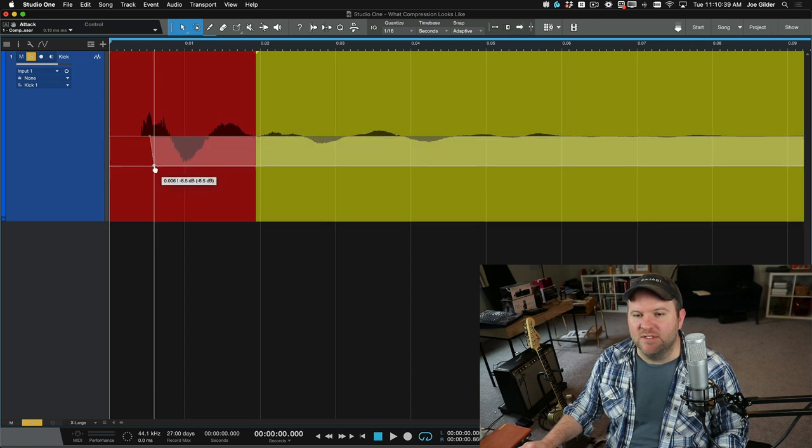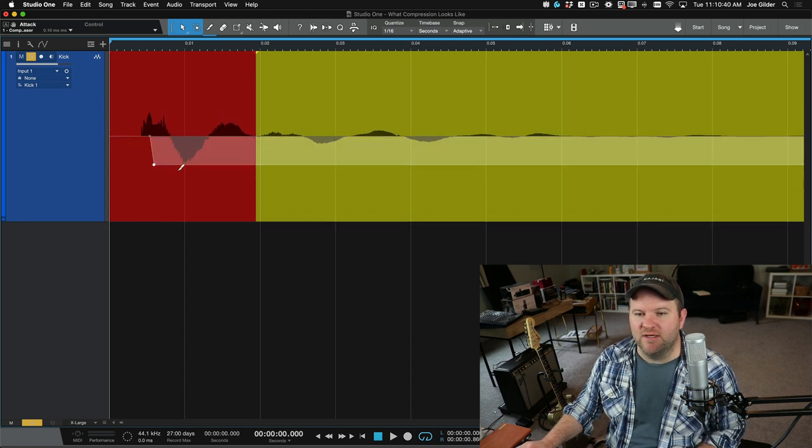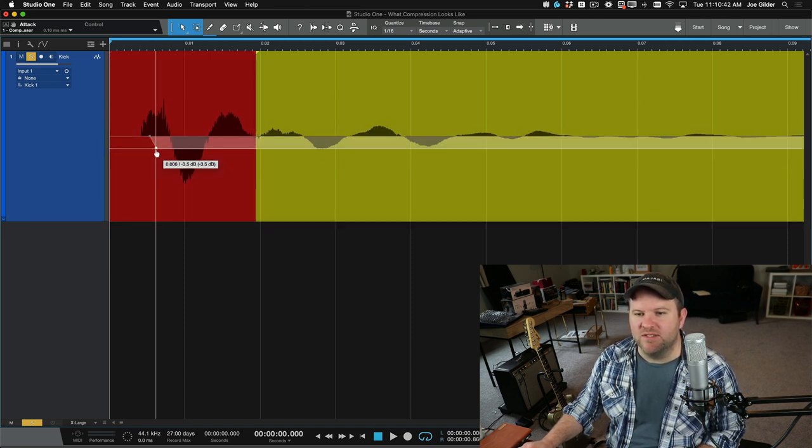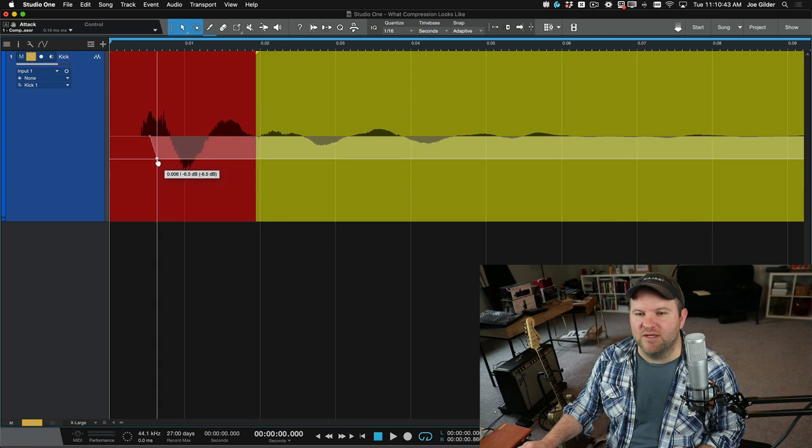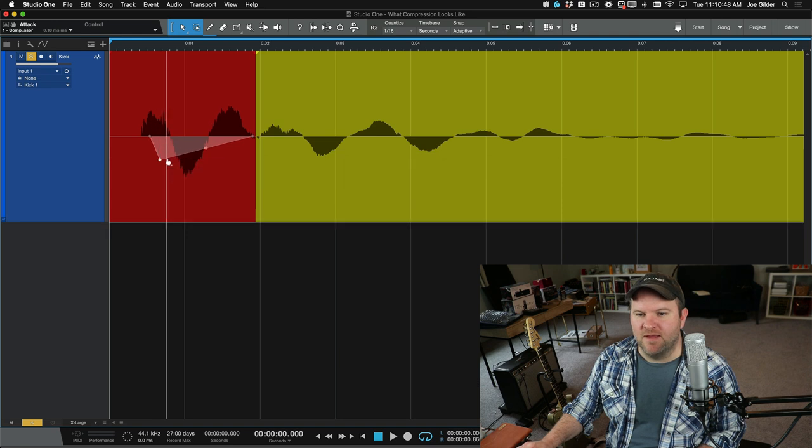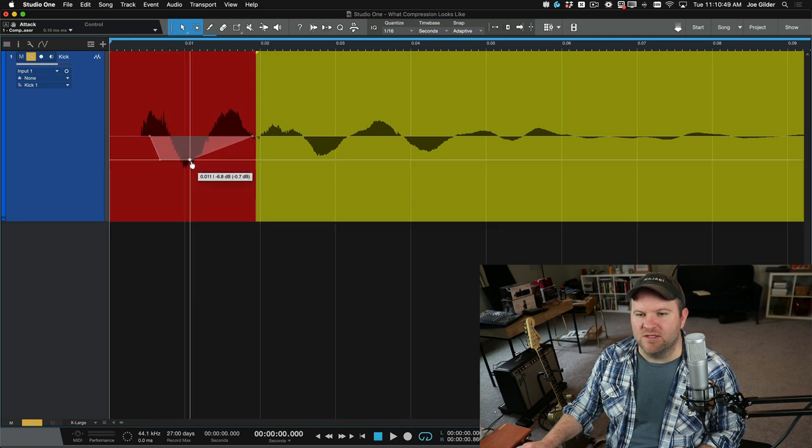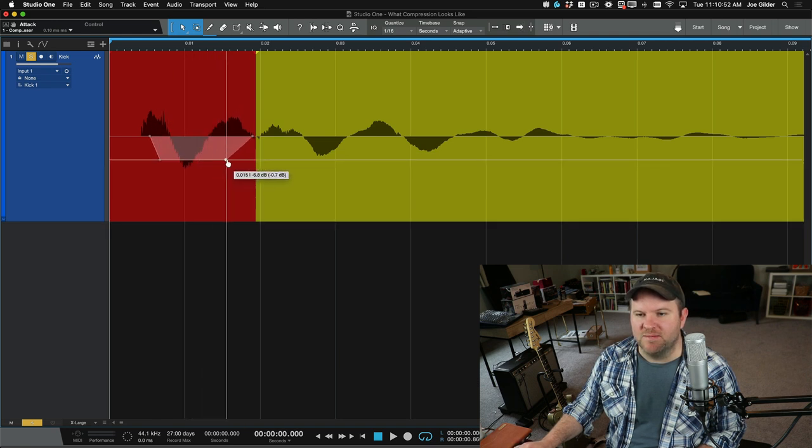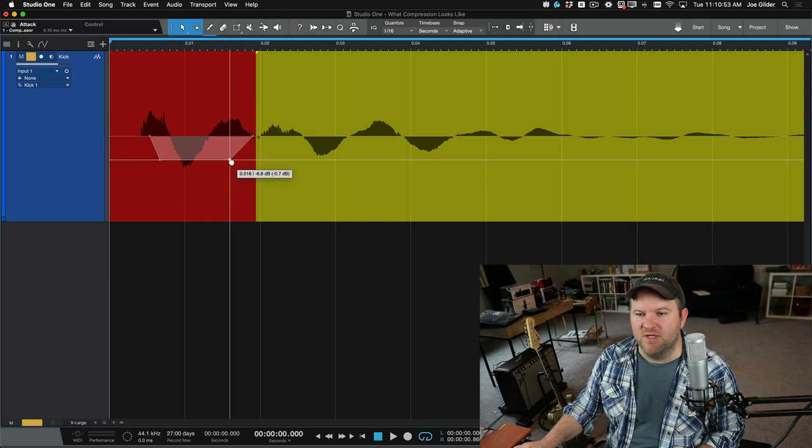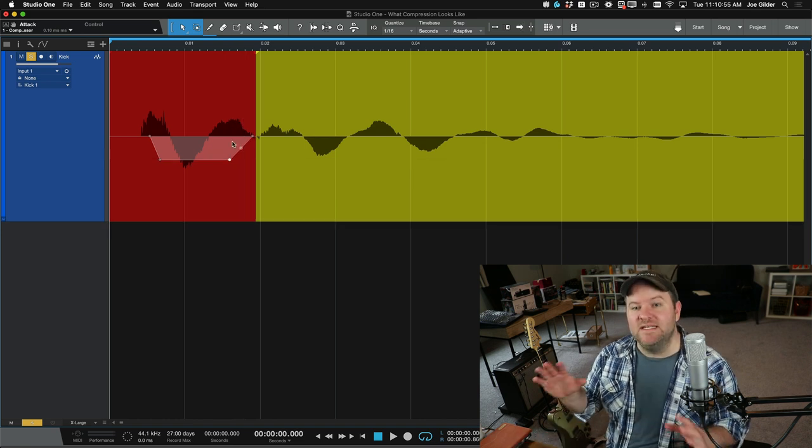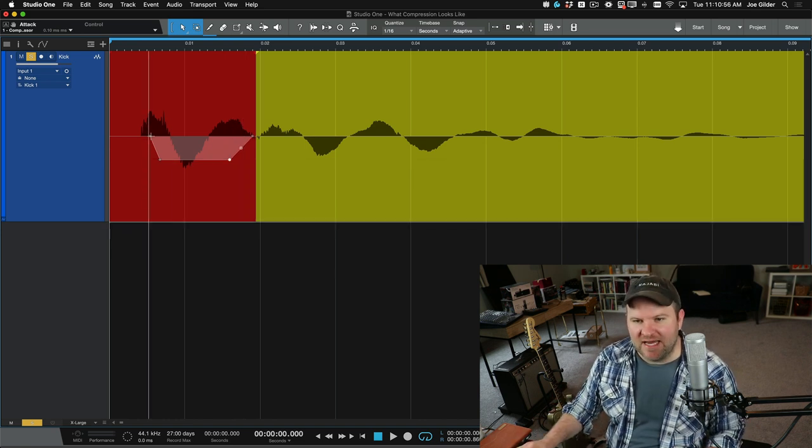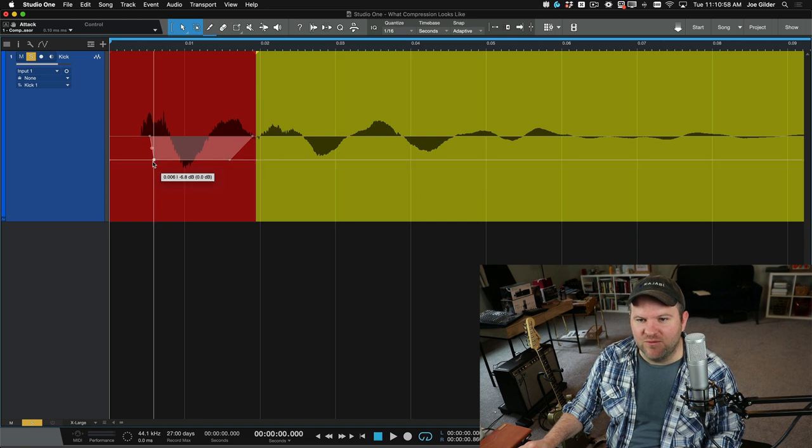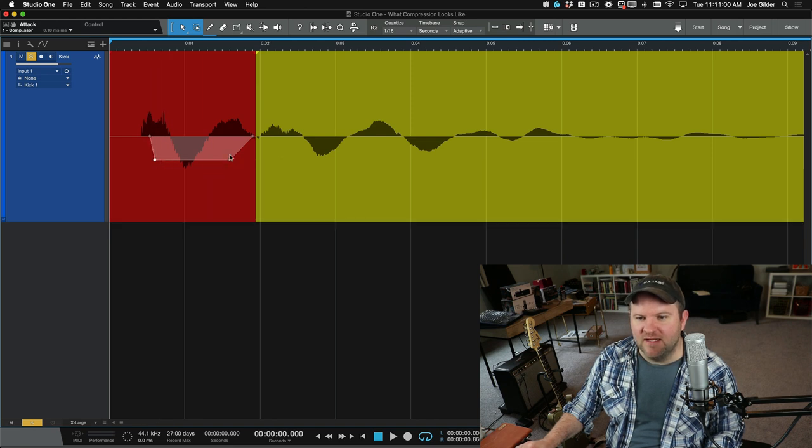So maybe it doesn't start turning down until about here. And then if it's a really fast attack time, it's going to go, wham! It's going to turn that sucker down. Let's just do this one. It's going to turn that sucker down as quickly as it can. Let me make another point here, right? And then as long as it stays across the threshold, it's going to stay turned down until it drops above the threshold.